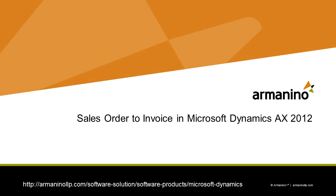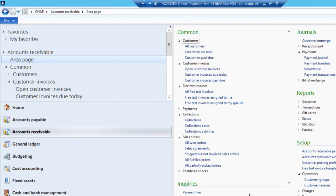I want to show you a simple sales order to invoice process in Dynamics AX 2012. I'm going to start on the accounts receivable area page. We'll go to all sales orders in the common area.